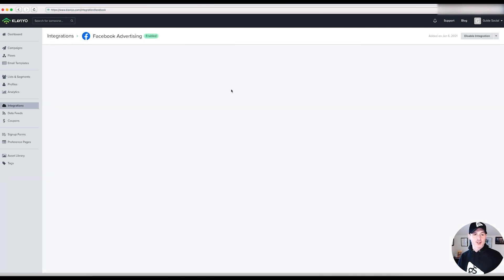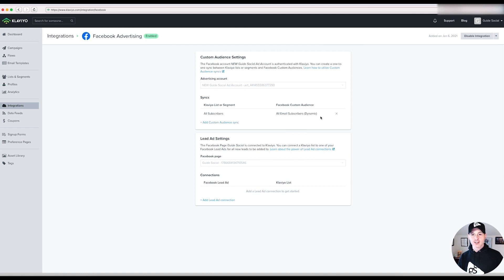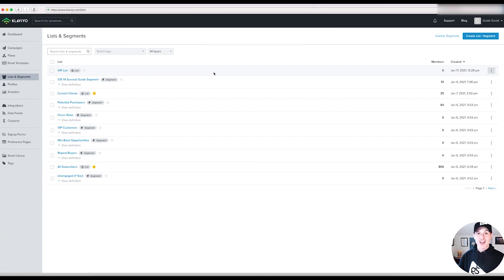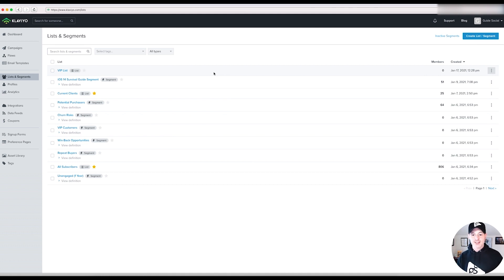Go to Integrations and set up the Facebook Advertising integration. Once set up, you'll see your ad account connected with Facebook custom audiences — all email subscribers, etc. When you create segments in your lists and segments area, those segments can automatically turn into Facebook custom audiences. That's the cool part: you can retarget those people on Facebook. It doesn't have to just be all email subscribers — that's the most basic approach of uploading your list to Facebook ads.